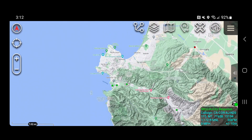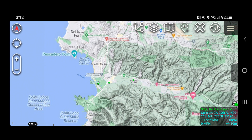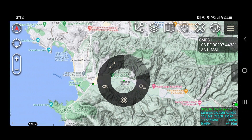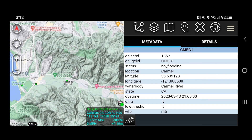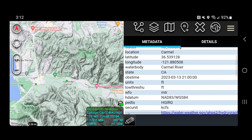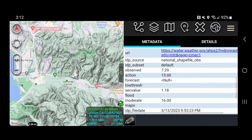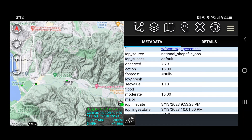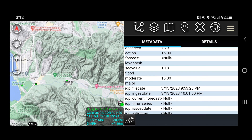Here's one in the Monterey area. We'll click on this green one and get the metadata. You can see the status says no flooding and the water body is the Carmel River. Scrolling down, the observed is 7.29 feet, the action threshold is at 15 feet. At action level it will turn yellow, and the moderate flood level is at 16 feet where it will turn orange or red. We'll find one that has all the color attributes, but that's the metadata behind it.